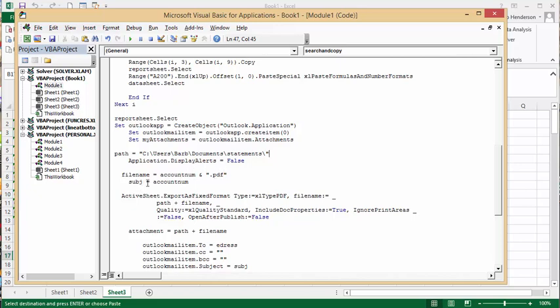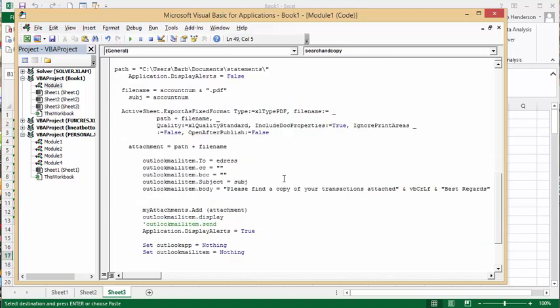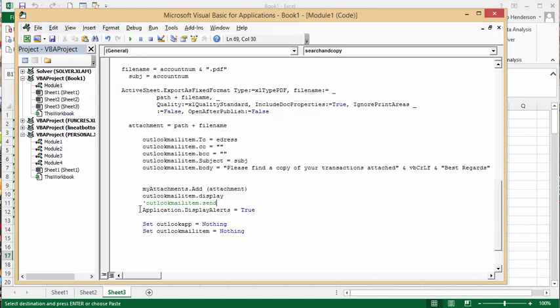Subject is account number, and then active sheet, I'm saving my active sheet as what we've searched for and got on that other one, and then we're saving that as a PDF. And then the Outlook to e-address that we've looked up in our VLOOKUP table, then we're carbon copy, blind copy, copy or blank. Our subject is the account number, and then I have a little blurb here, please find a copy of your transactions attached, and then best regards.